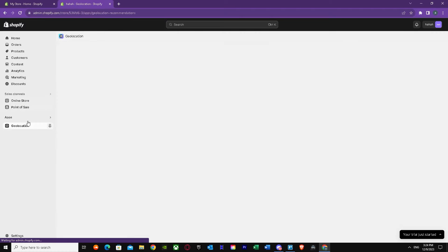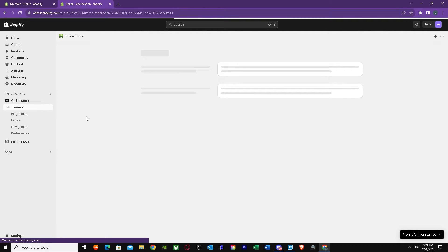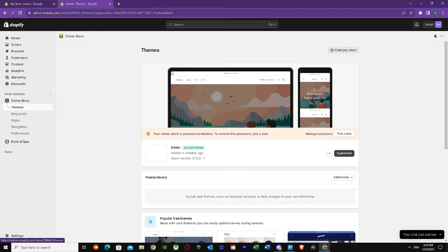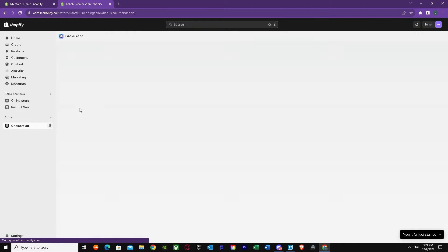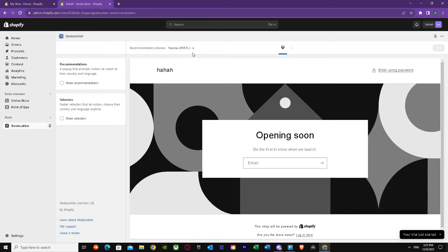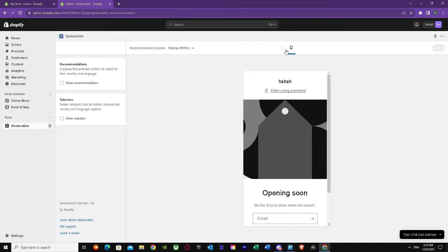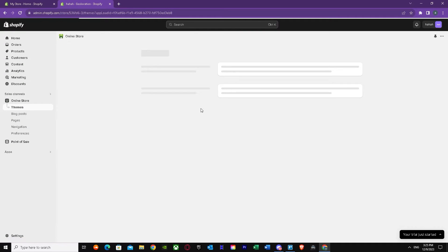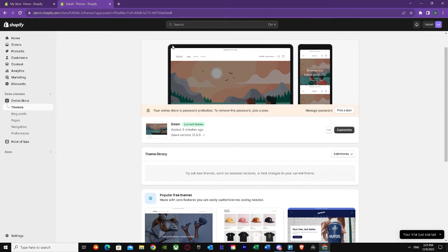Let's move on to Online Store. Once you have the app installed, go to your Online Store and press on Themes. I can confirm that geolocation is installed properly. As you can see, it is showing here, with the recommended preview set to my own country, and I can select any international country that Shopify offers.